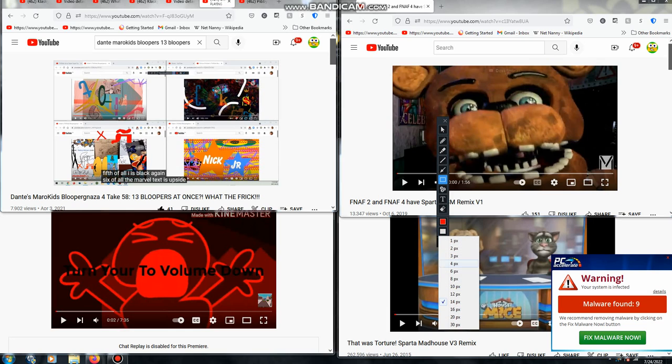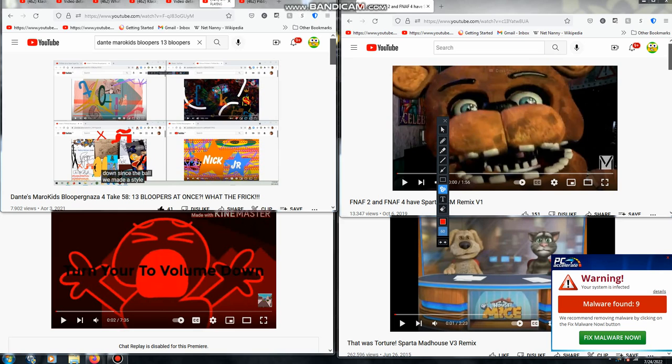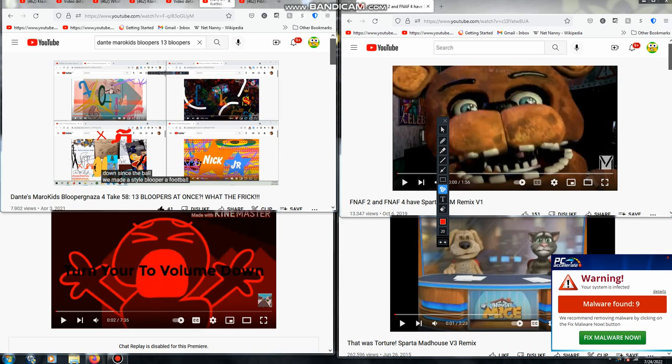Sixth of all, the Marvel text is upside down. Seventh of all, we made a style blooper.